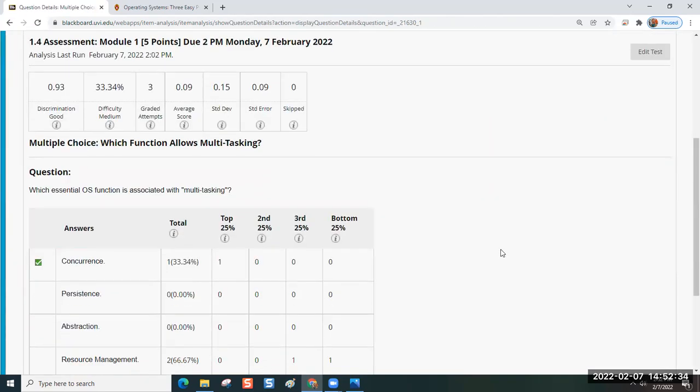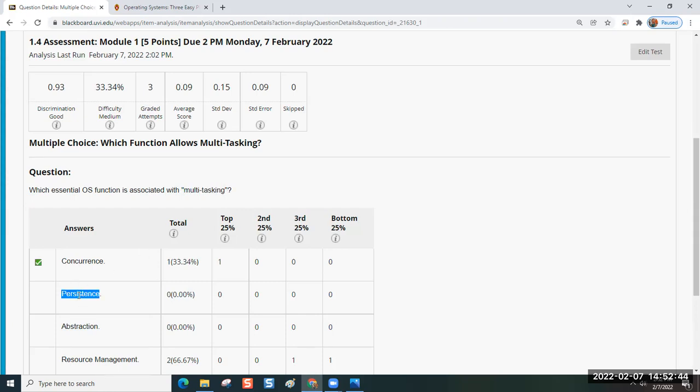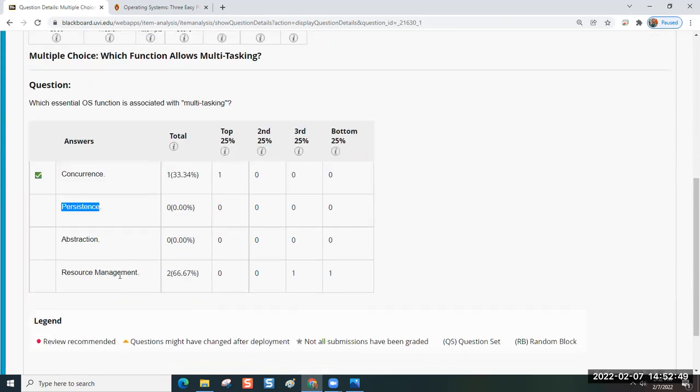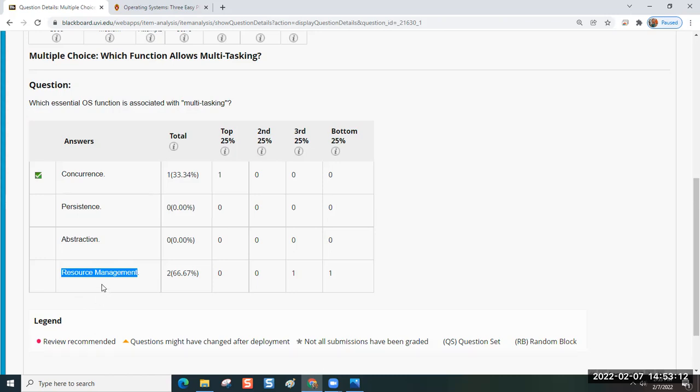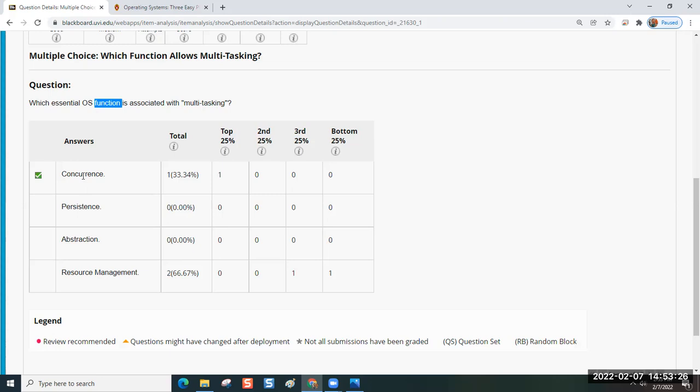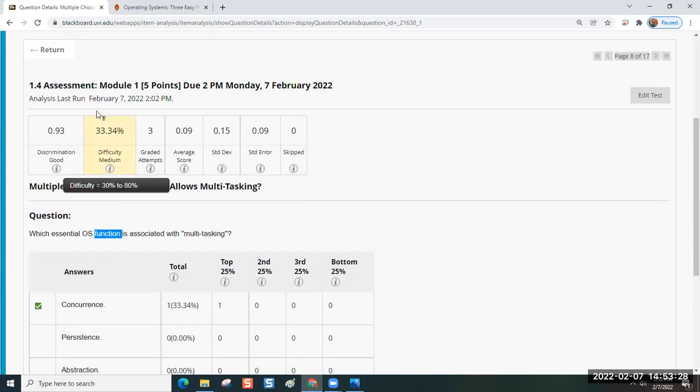This multiple choice item reads, which essential OS function is associated with multitasking? That would be concurrence. Persistence has to do with hard disk storage that's retained after the power is turned off. Abstraction and resource management are roles that they perform, but not a function. So concurrence does that.